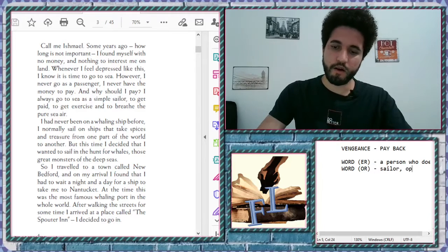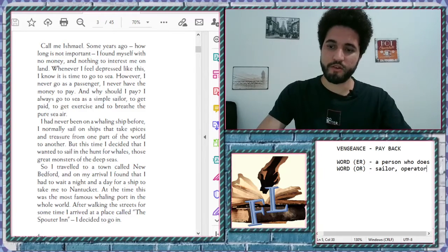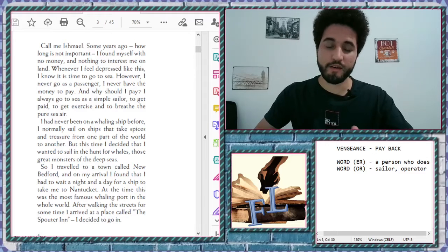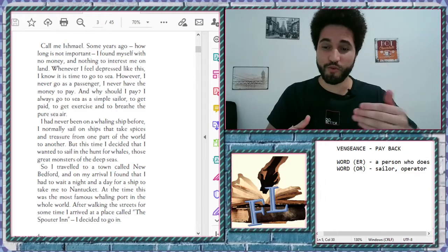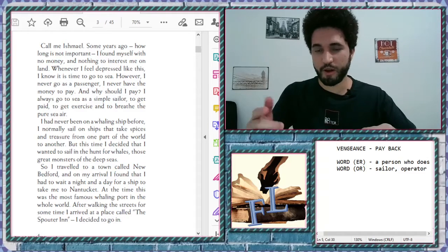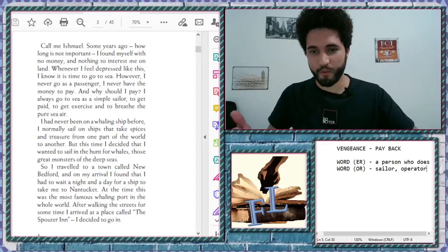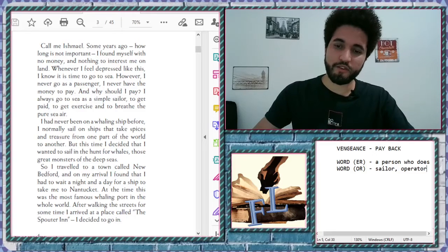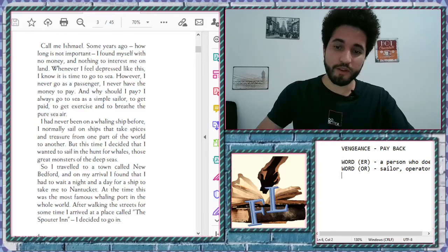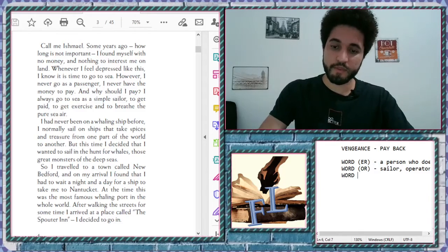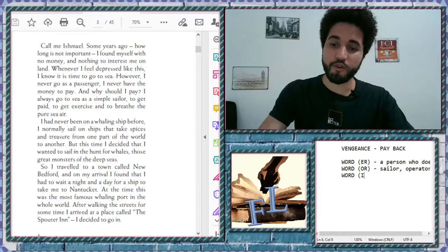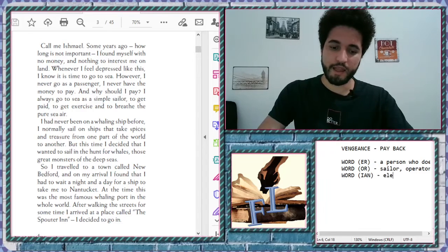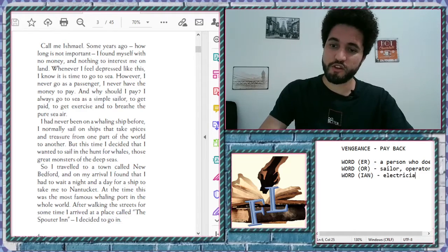A operator. Same thing happens here. It's a person who sails. Or here, a person who operates. Sometimes you can also have words with ian. That is normally for technical jobs. For example, electrician.